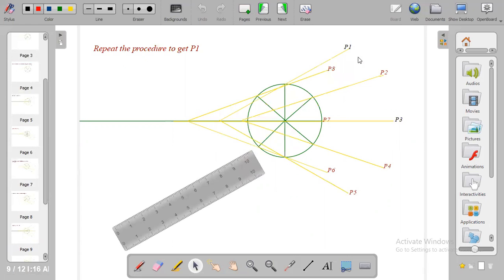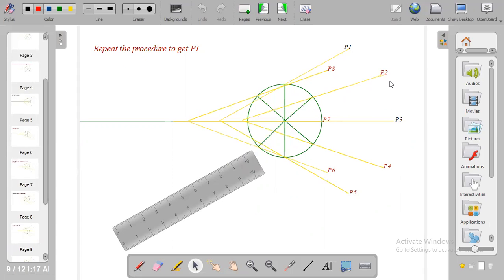So that gives us all the points we need to join together in order for us to get the locus of P. When you are done with it bring out your French curve and connect points P1 to P2, P3 to P4 to P5 to P6, P7 and P8.